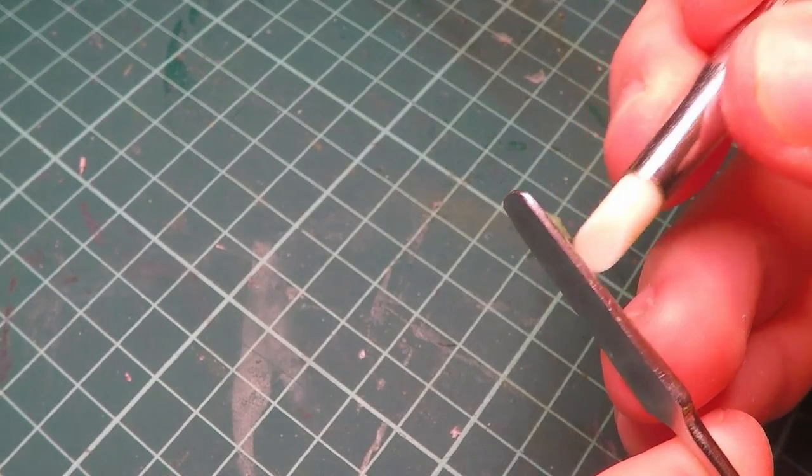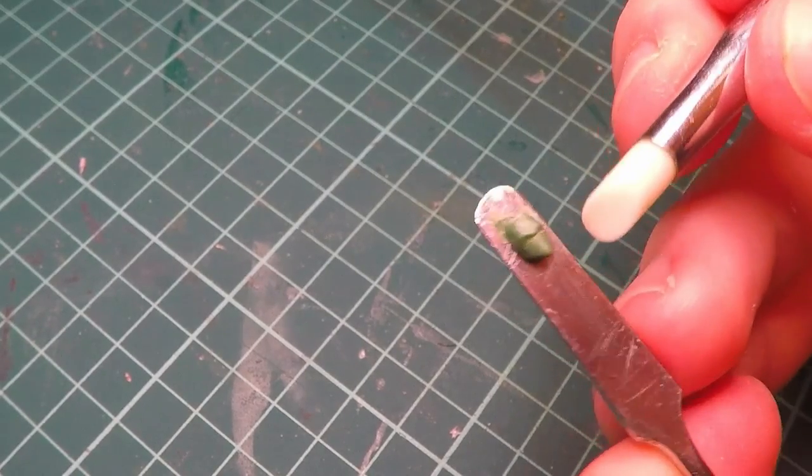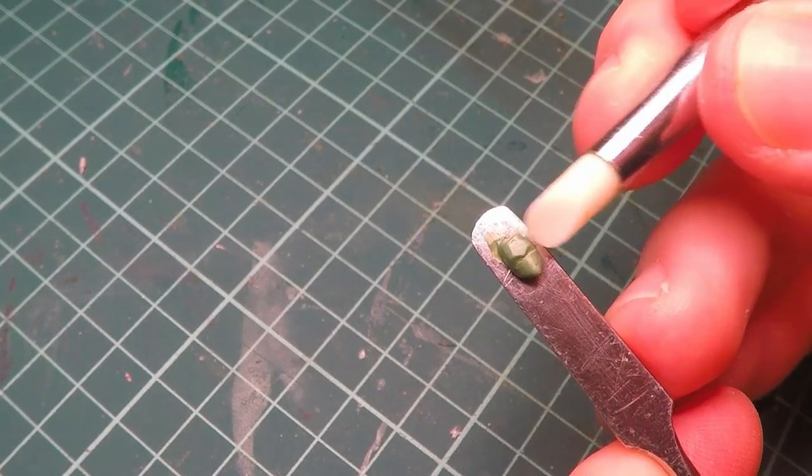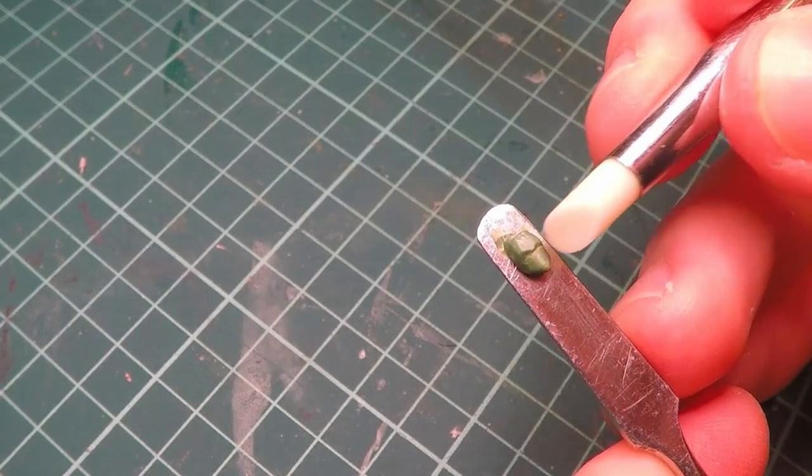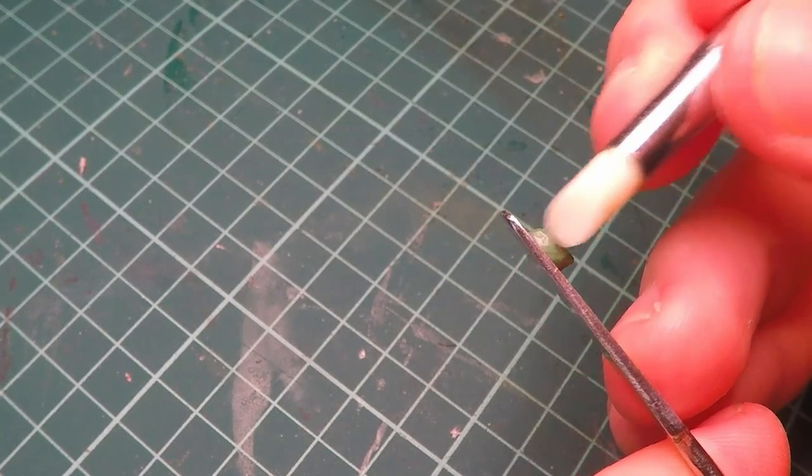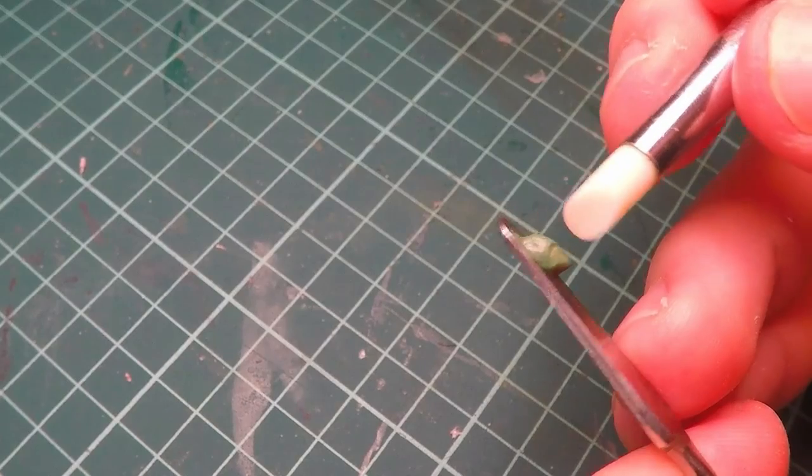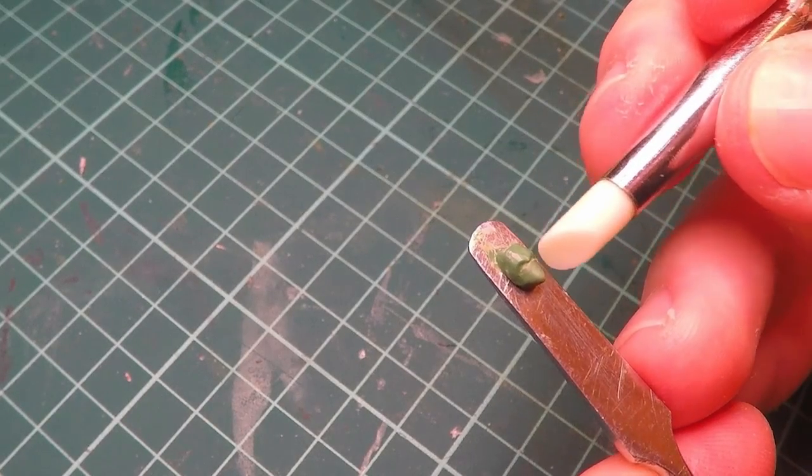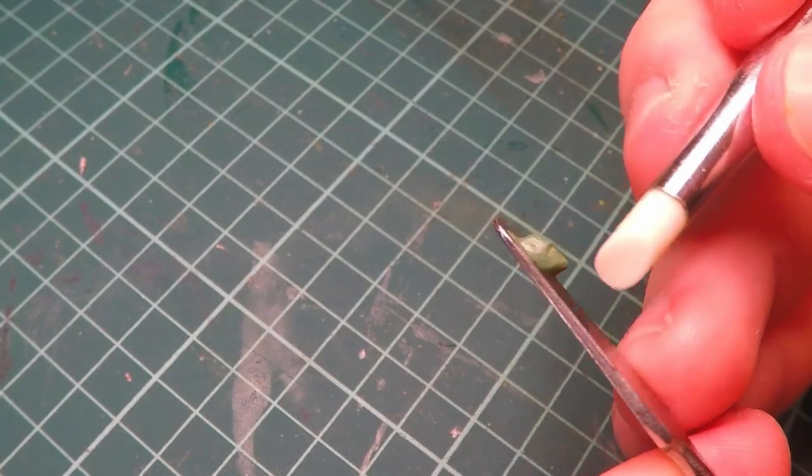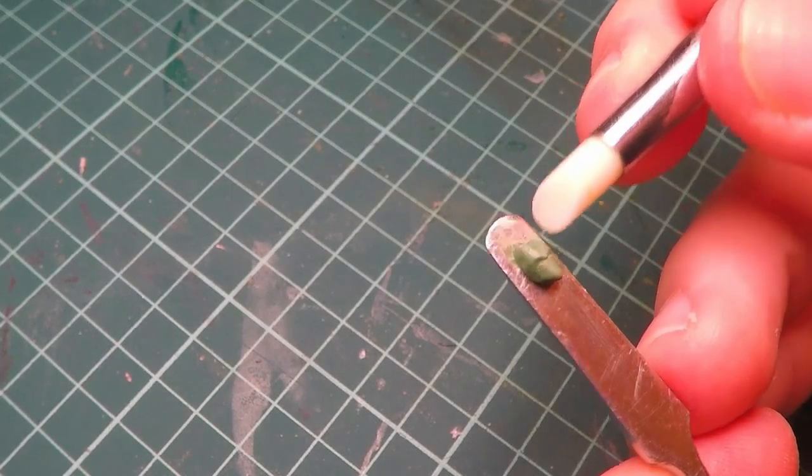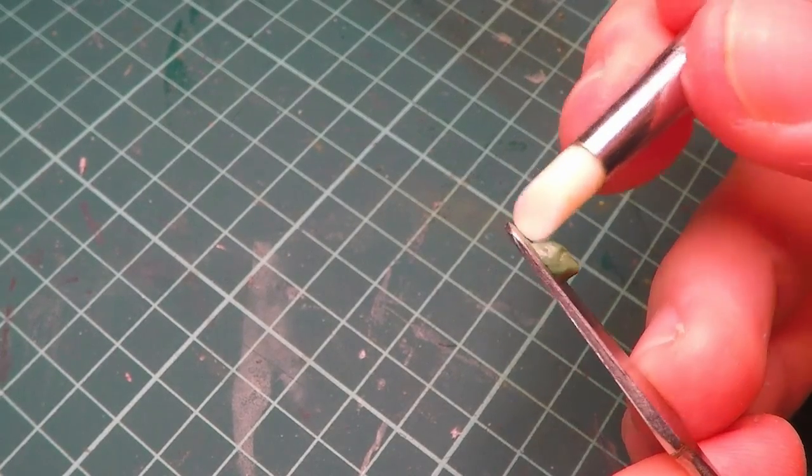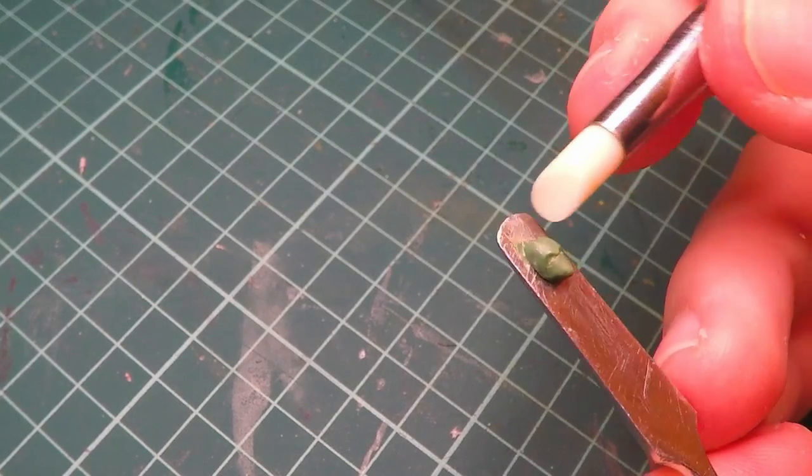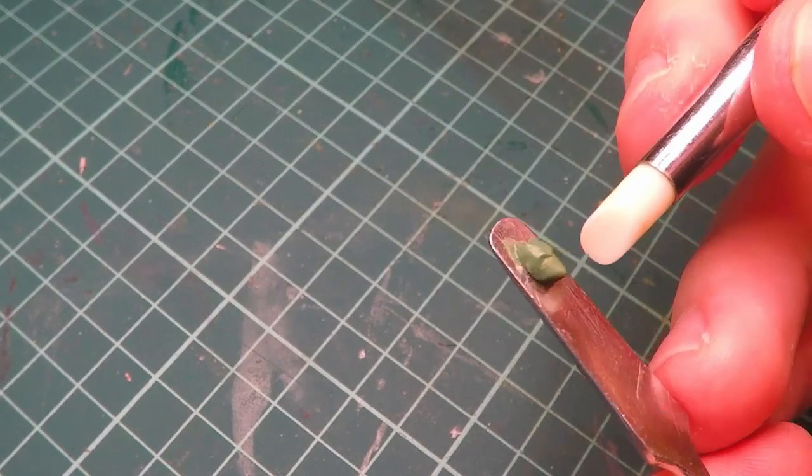Something that's very important to keep in mind is when you're sculpting the forehead, this is going to be the primary location of all the emotion of the face. When trying to communicate emotion on your miniatures, the brows are going to be doing the heavy lifting, and then after that probably the shape of the mouth.